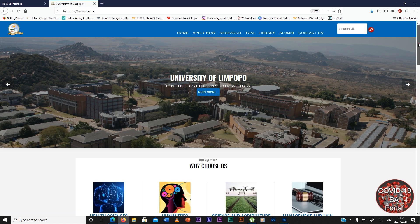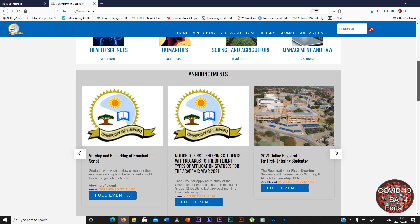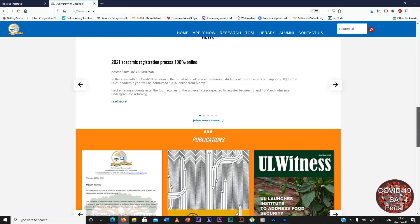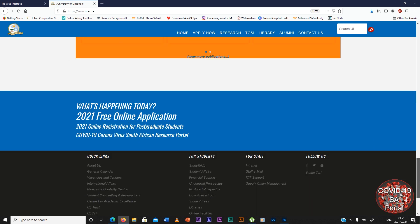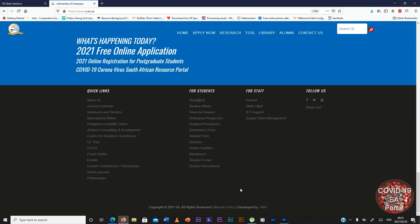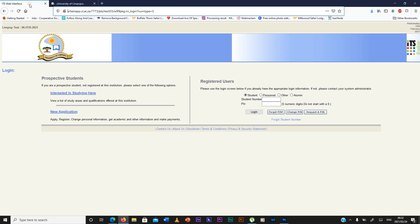You scroll down and look for online facilities which is under for students. You click online facilities and you'll open the ITS enabler which you're going to need your student number and PIN.